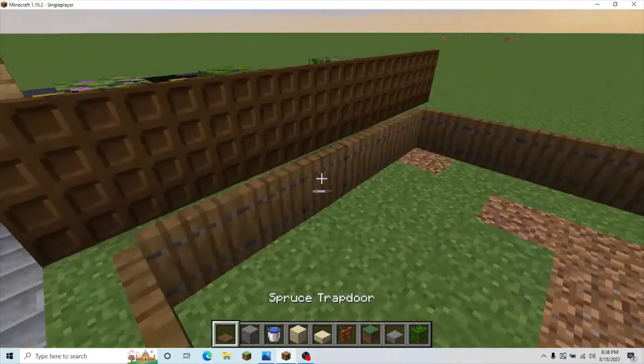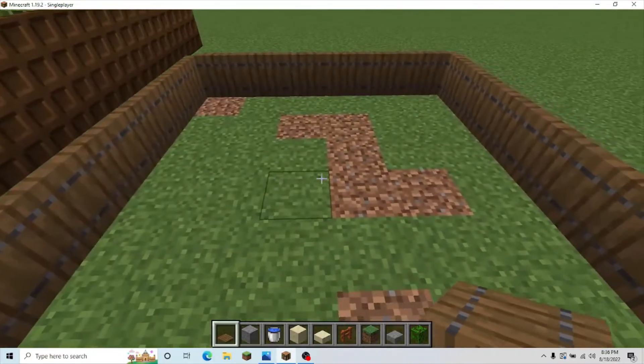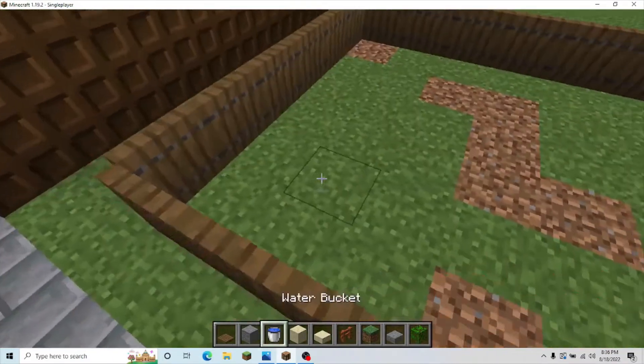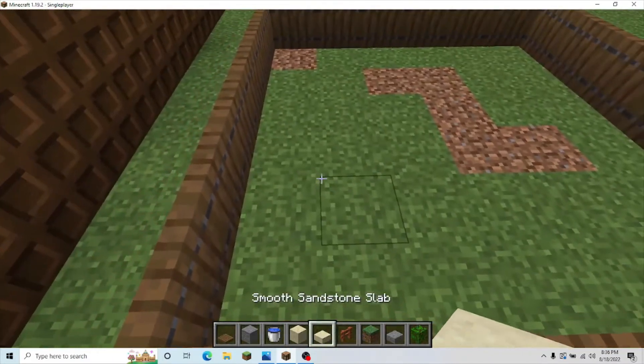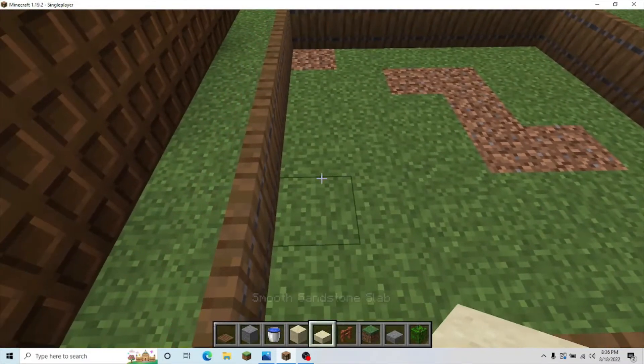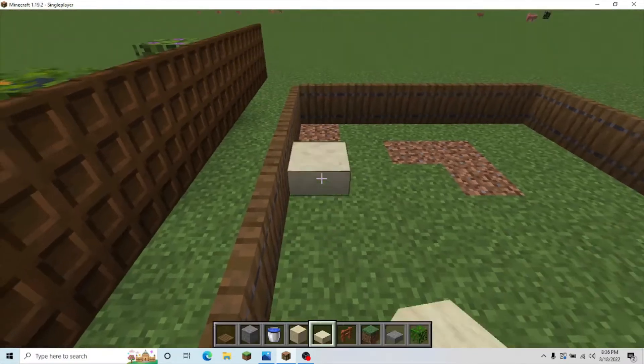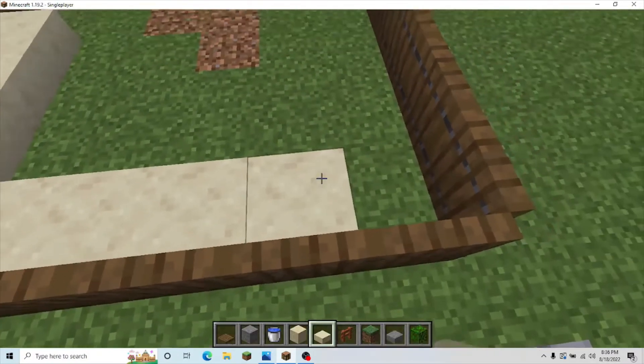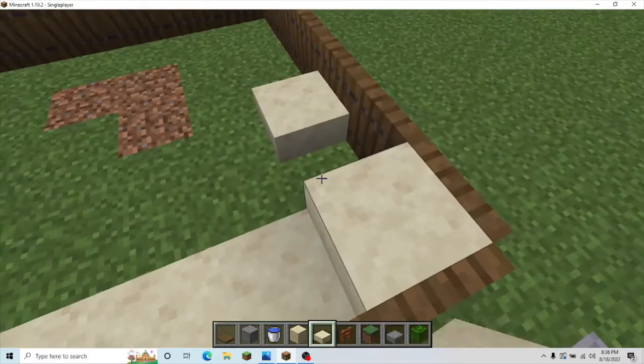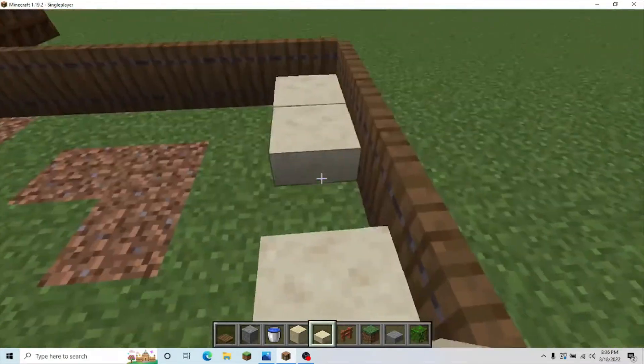After you've placed the spruce trapdoor along here, you're going to take your smooth sandstone slab, and you're just going to make a little O inside of it, like this.